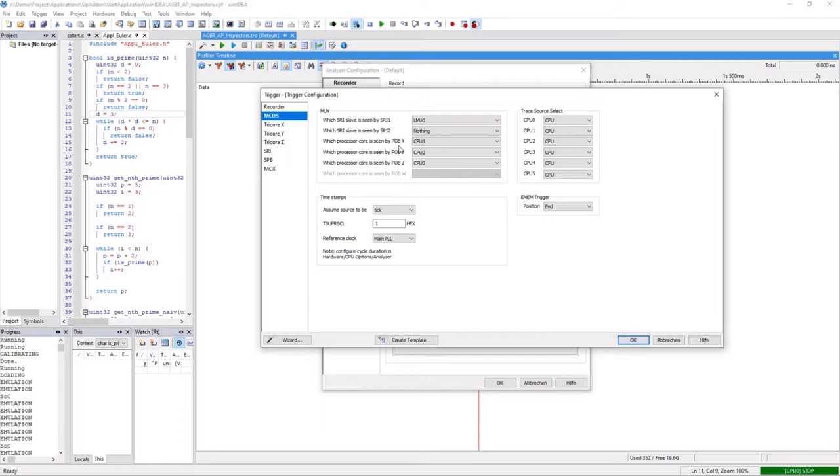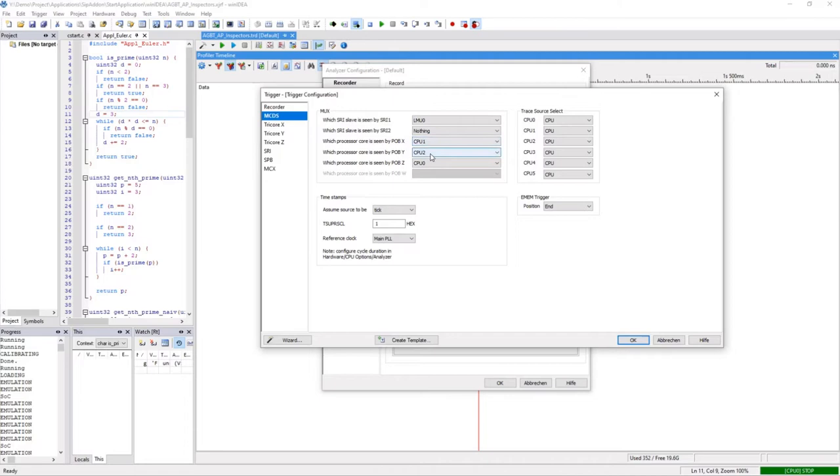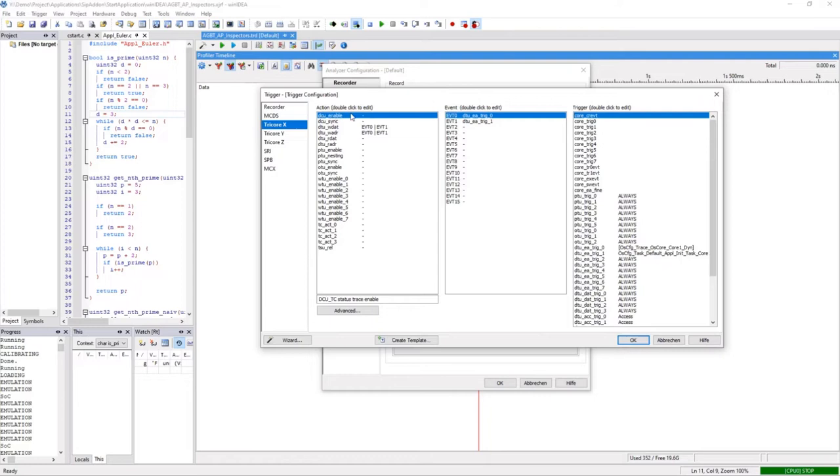In the dialog MCDS, which stands for Infineon's multi-core debug solution, we get an overview of the current configuration. MCDS uses so-called processor observation blocks, or in short, POBs for trace. Here we have three available POBs, and each one has assigned a CPU. POB X sees CPU 1, Y sees CPU 2 and Z sees CPU 0.